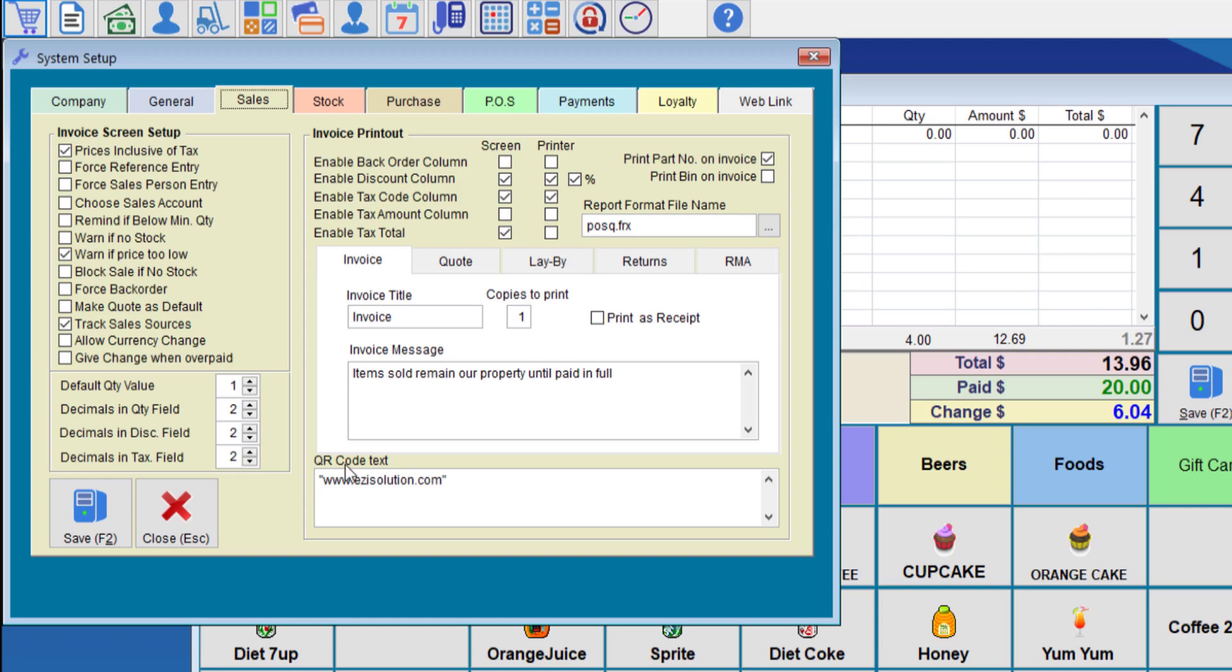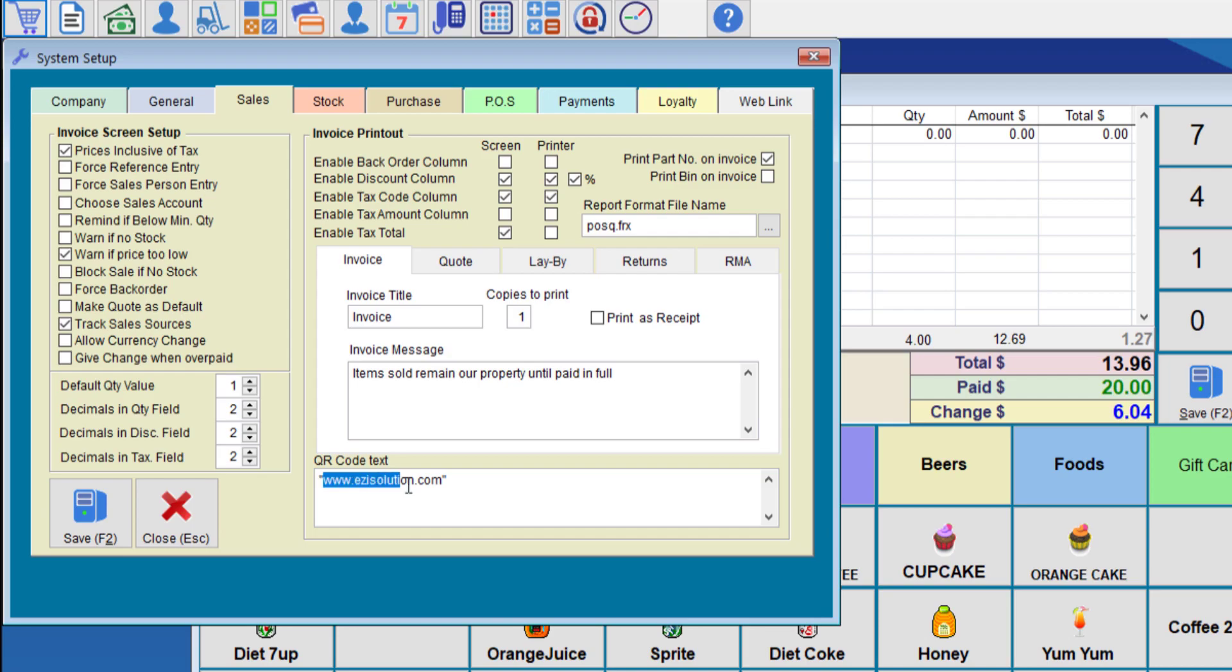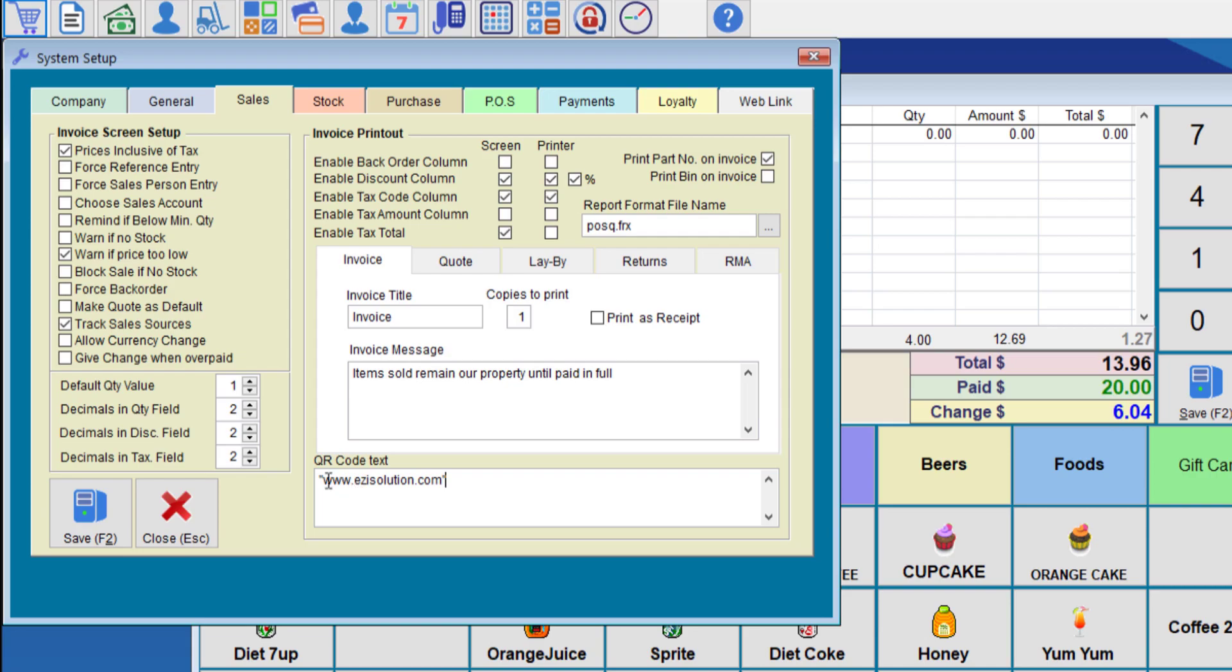To program the code, it can be done from the sales tab in system setup. Here is the QR text. So whatever you put in there, it will actually appear on the receipt. Note that we have to put the text between quotations. So this must be done to have the QR code printed properly.